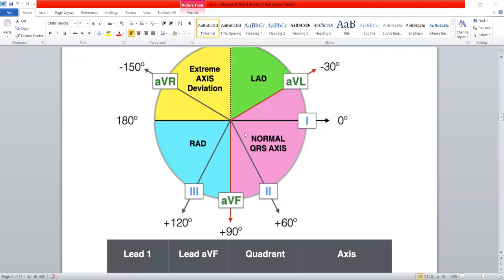The normal cardiac axis is directed downward and towards the left because the direction of the flow of the current is downward and toward the left. So if the direction of the flow of the current changes, the cardiac axis will also change. If the direction is more towards the right, and more towards the left, then we will call it as left axis deviation.